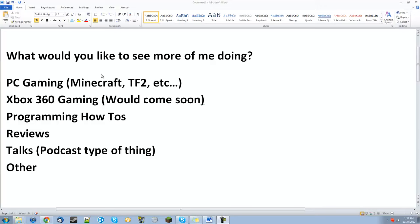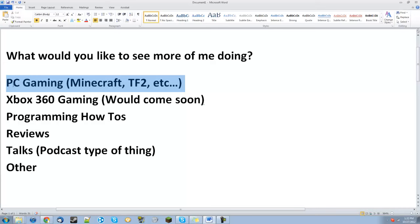are just some things that I could do. I could upload Xbox or PC gaming, as in Minecraft, TF2, and other games and so forth.